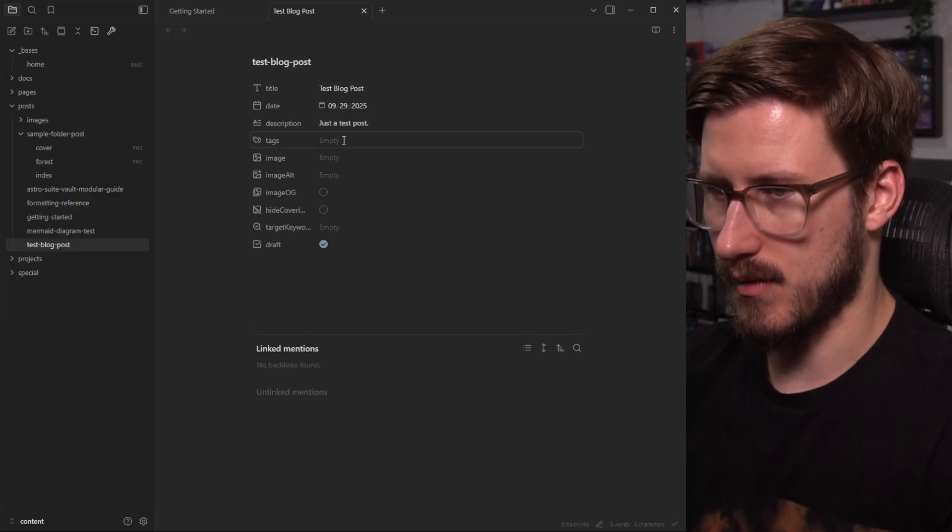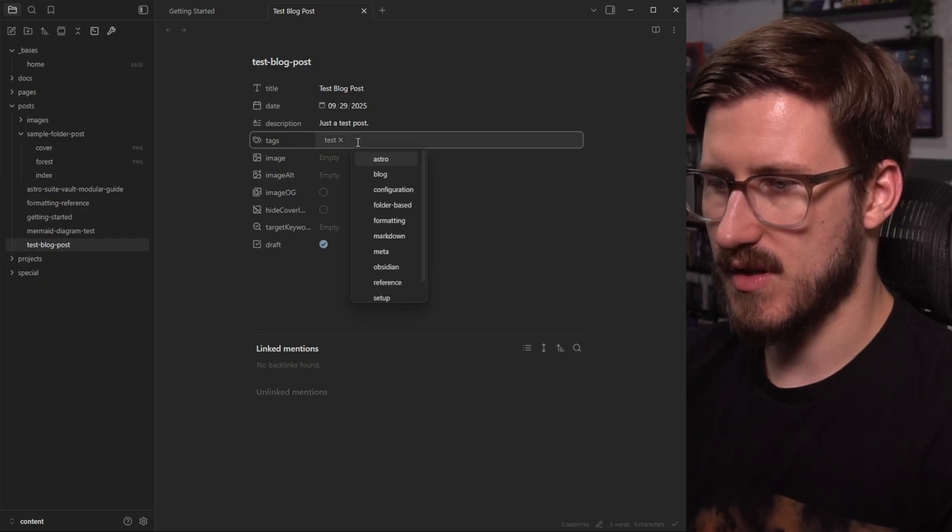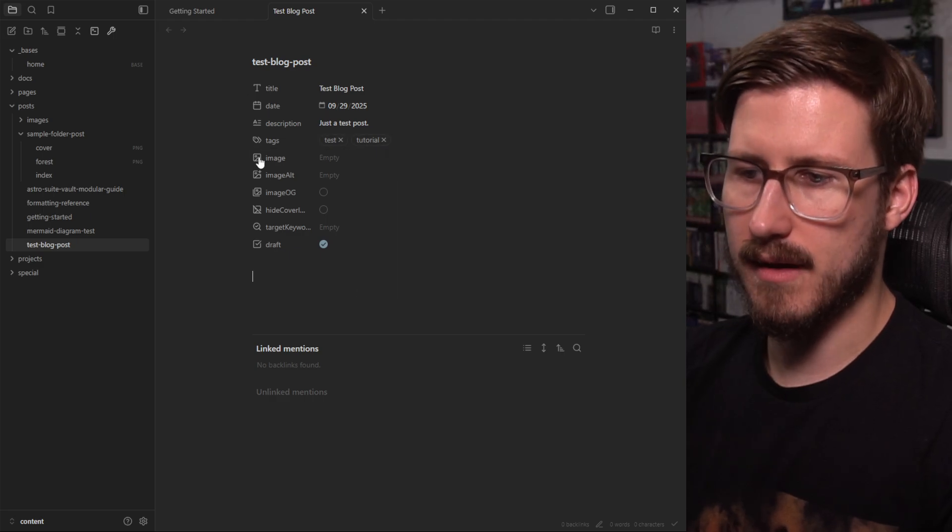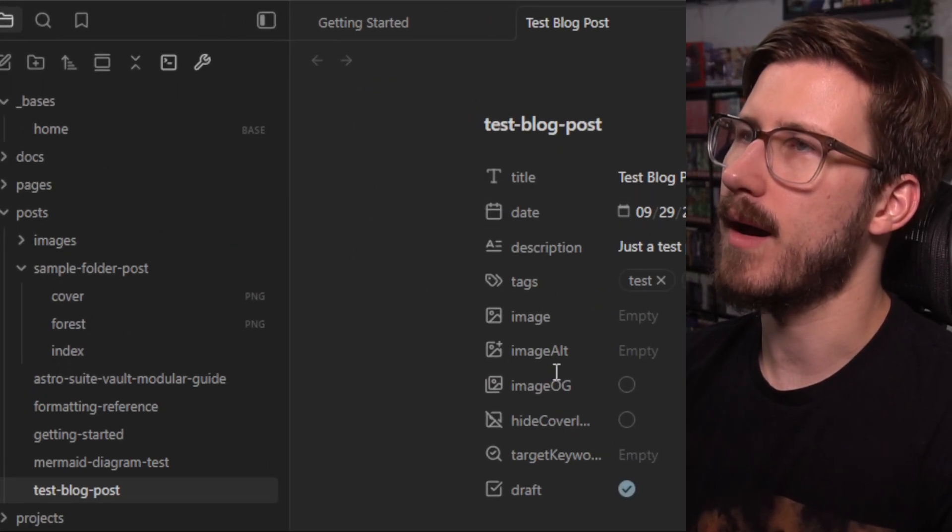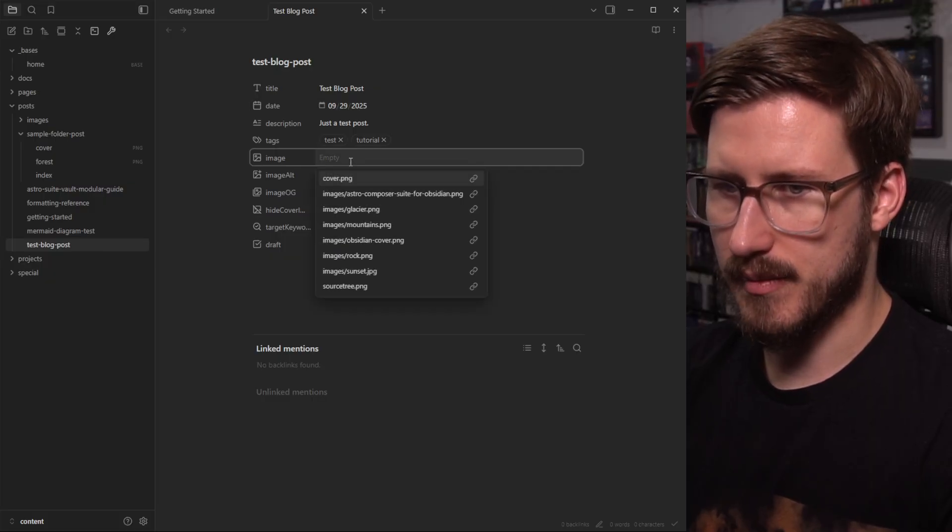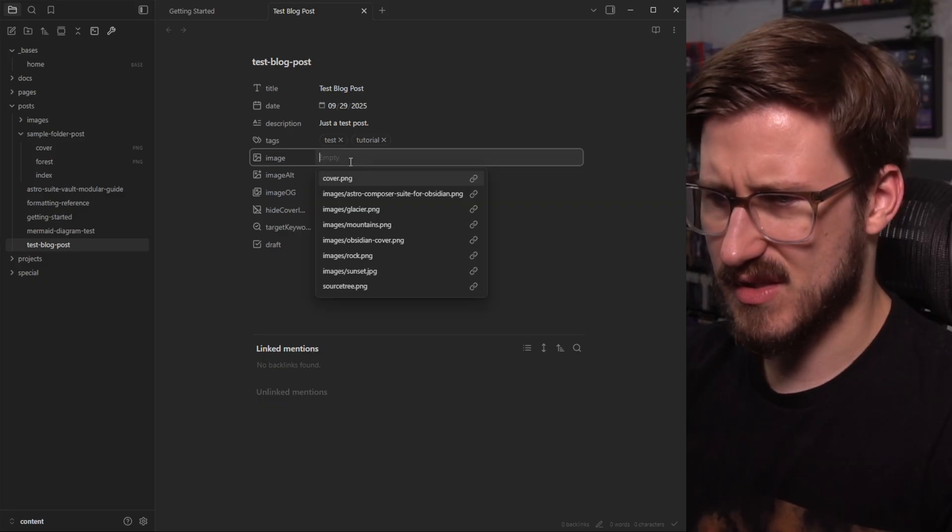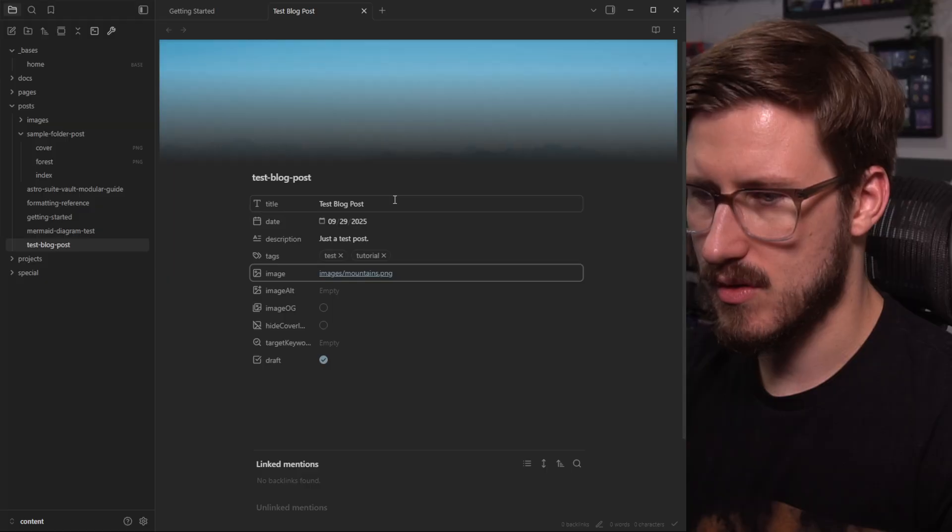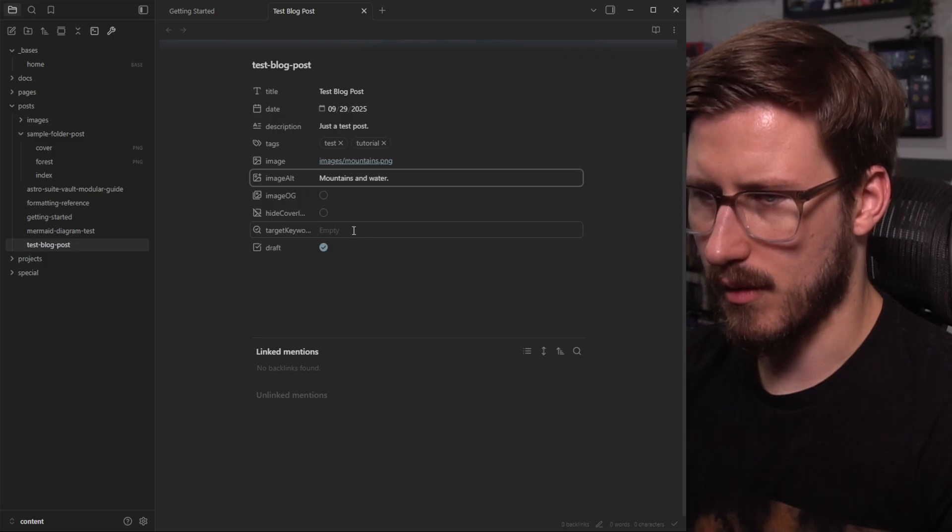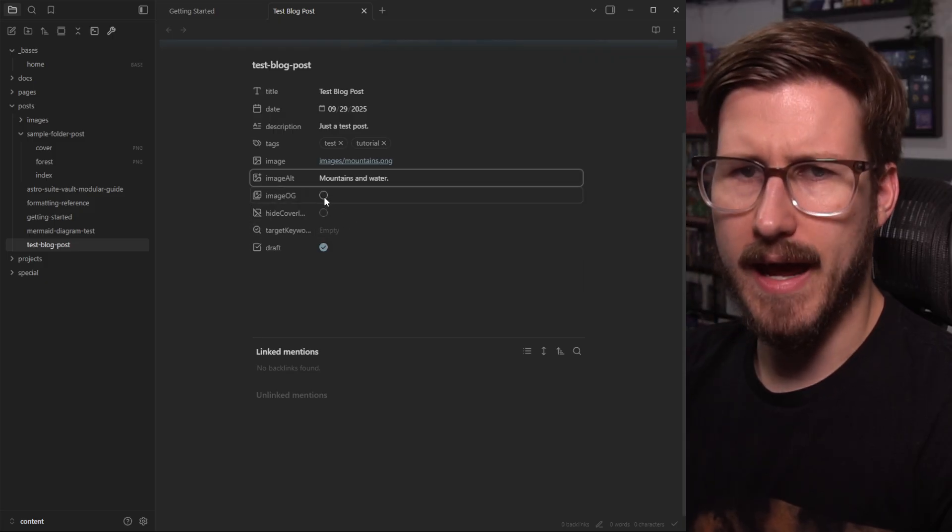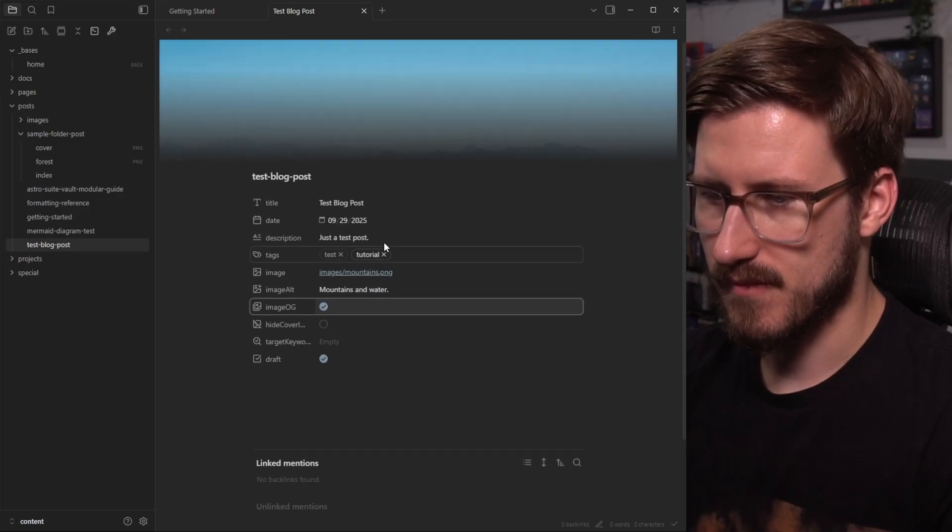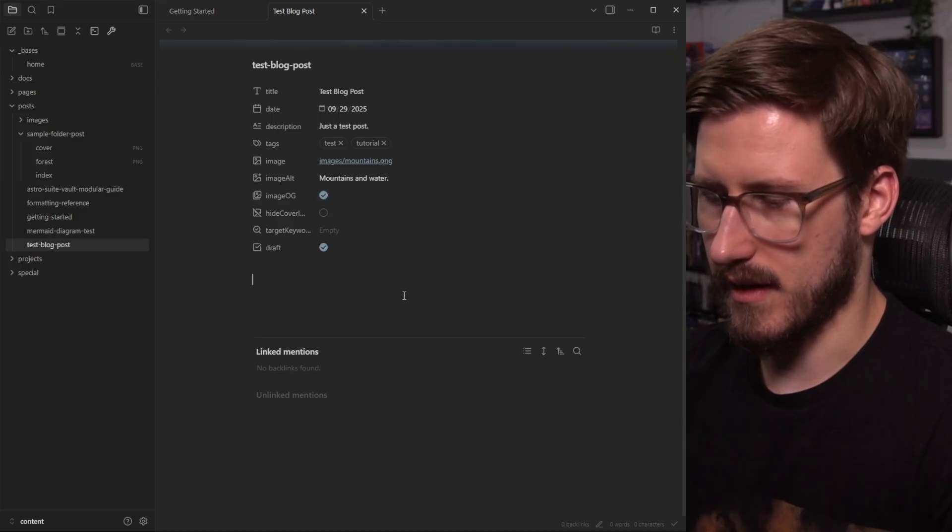I'll use the test tag. You can see in the tutorial tags, why not? All the icons were updated in the front matter, so they're all matching. And I'm going to pull in an existing cover image. Let's say maybe the mountains cover image. And I'll use the mountains and water alt text. I'll go ahead and have this be the open graph image for this post. And I'm going to leave the rest the way that it is.